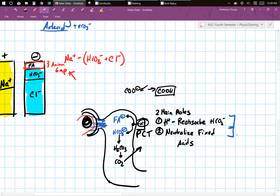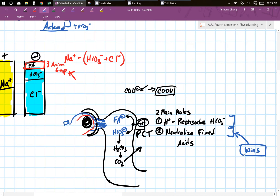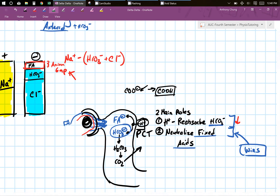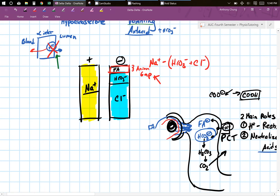If you have more fixed acids in your blood, more fixed acids will travel into your convoluted tubules, and the hydrogen is going to bind to the fixed acids first. That means if you're binding hydrogen to fixed acids, you obviously can't bind it to your bicarb. If you can't bind hydrogen to your bicarb, what happens to your bicarb in the blood? It decreases. So if your fixed acids increase, the amount of bicarb you can reabsorb decreases.